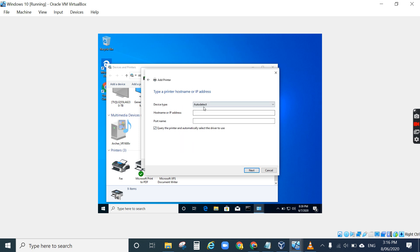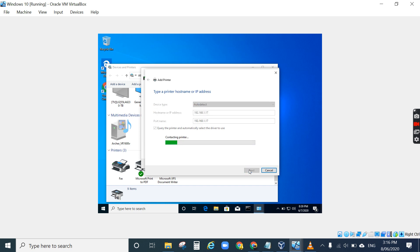Auto detect. Type the IP address of your printer. In my case, the IP address is 192.168.1.17. Then just click Next to connect to the printer.